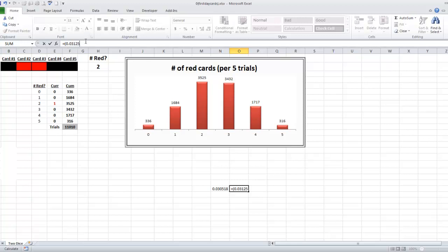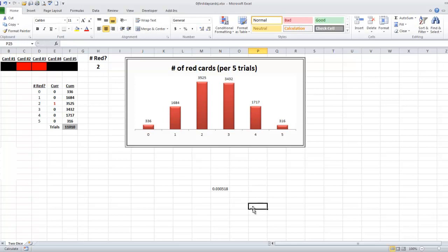And subtract from it your estimated value, which I now can't see. Let me start this again. Hang on one second, guys. I'll do it below it so I can actually see what I'm typing.